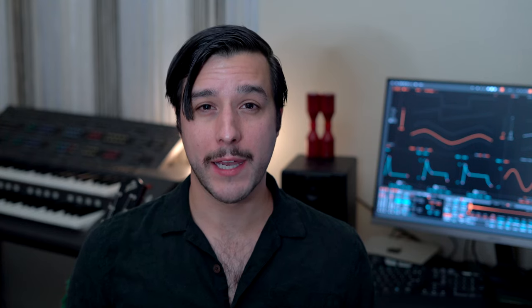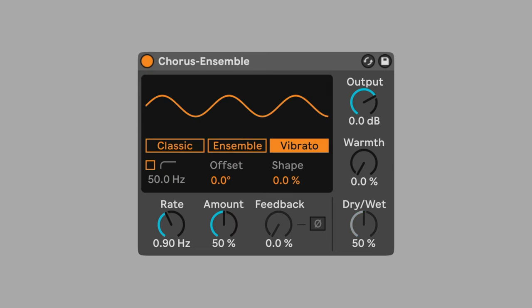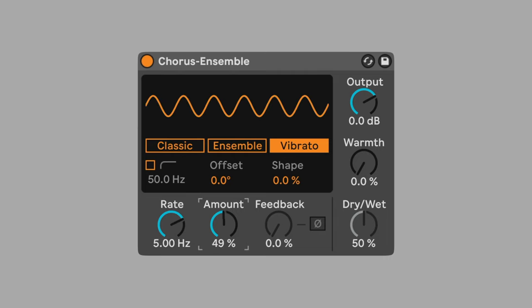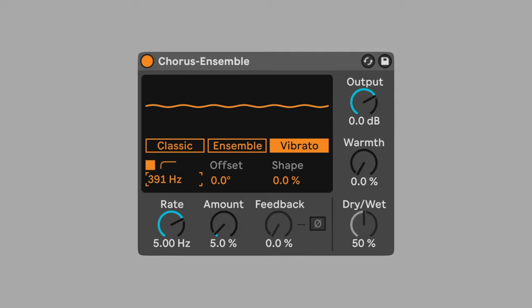Next, add Ableton's hidden vibrato effect. Add chorus on sound. Switch to the vibrato function. Set the rate to five. Lower the amount to five percent. Set the low cut to 450 hertz. Set warmth to 10%. Vibrato adds motion to the pitch and further blurs the sound.